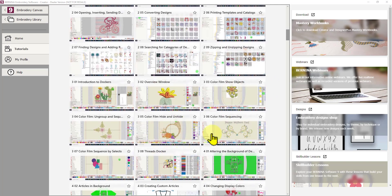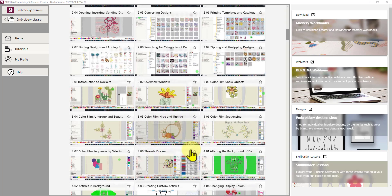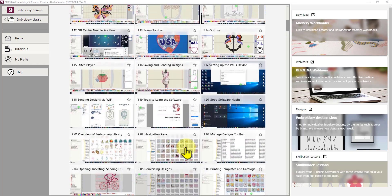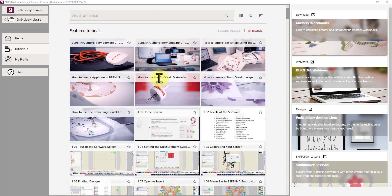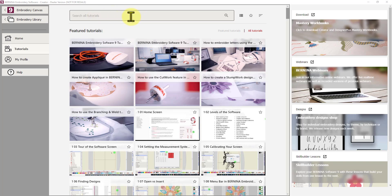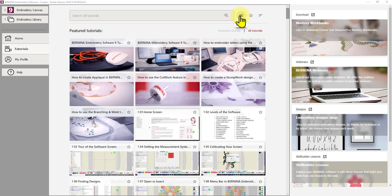So if you have plenty of time, you can just watch these at your leisure, or you can wait till you need to know something and then look it up. So at the top of the screen, you have a search all tutorials. So you can put a keyword in there and see if that will filter out a tutorial specifically on that topic that you're looking for.